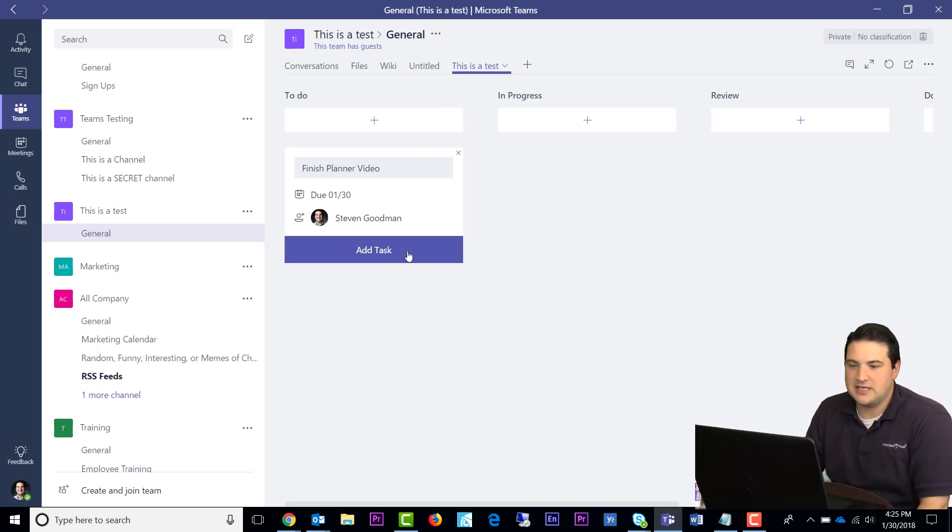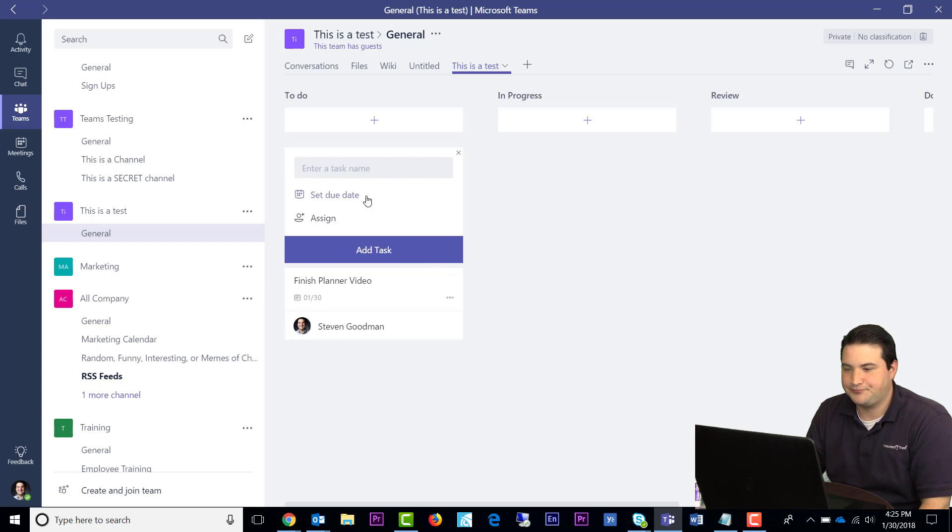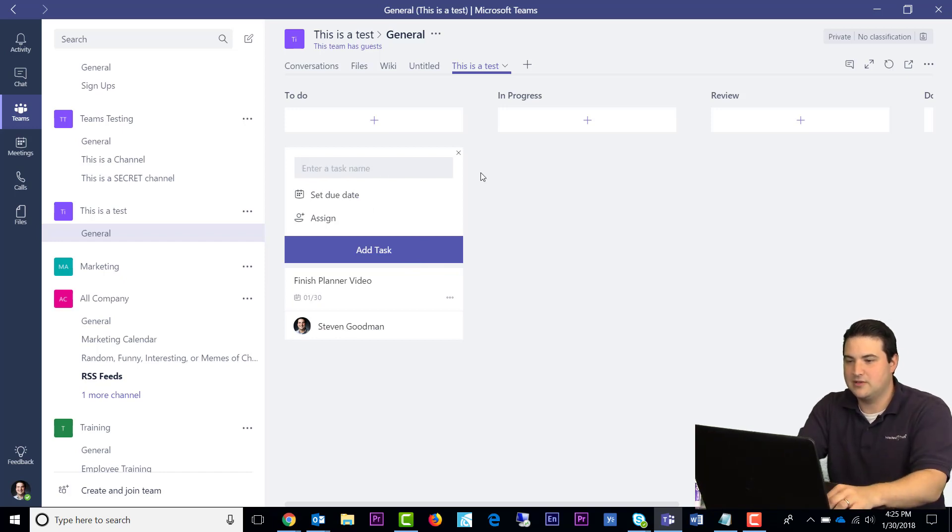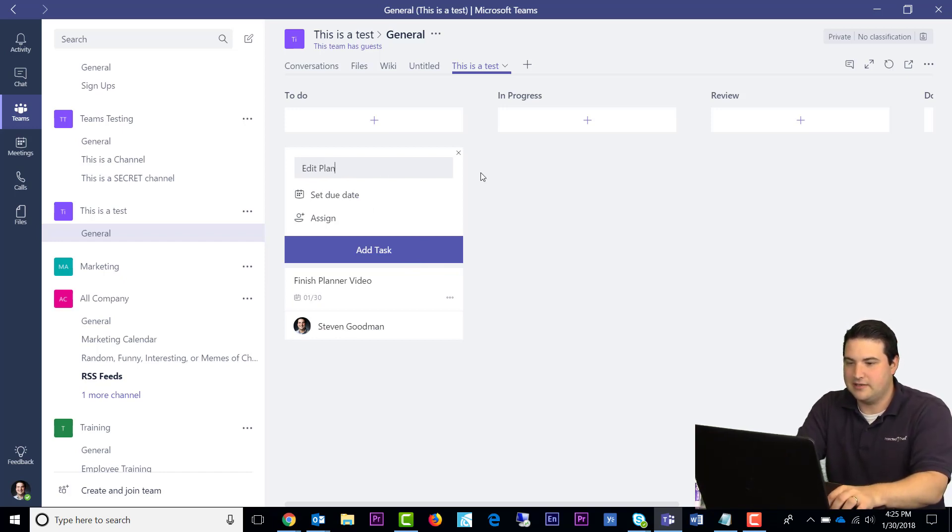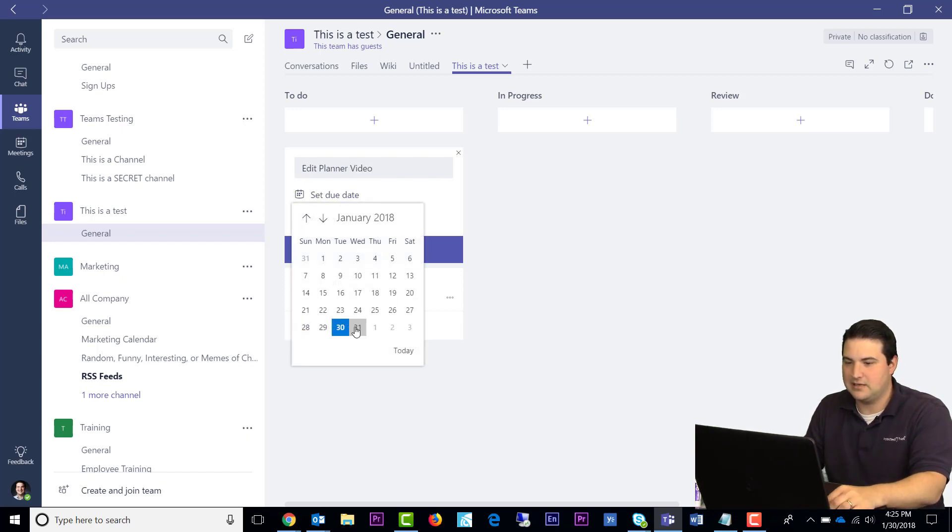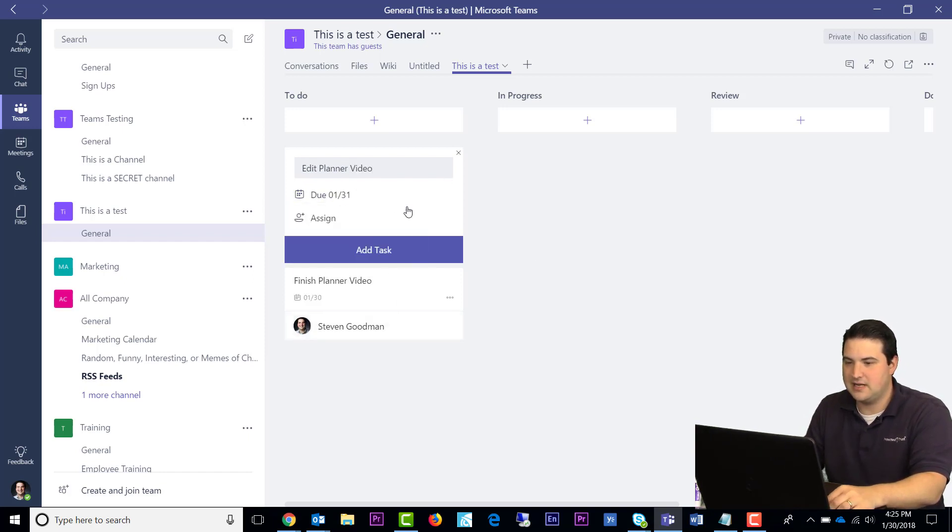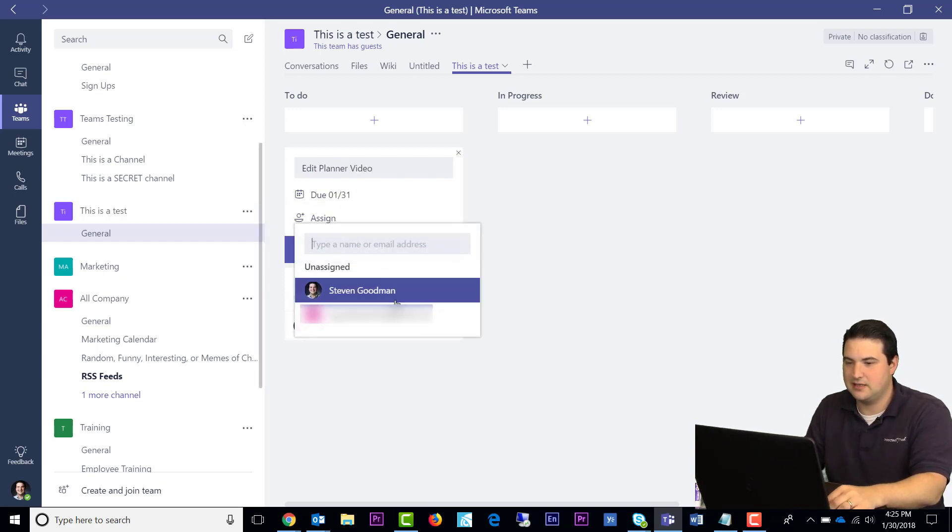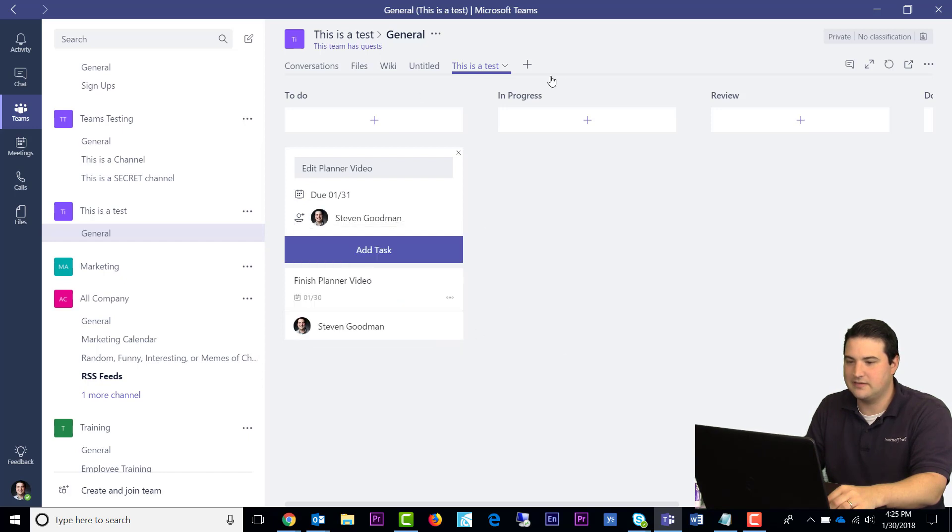If I want to do additional tasks, I'll click the Add Task button. And here I can do another one. Edit Planner Video. And again, I'll set a due date on there, and assign myself.